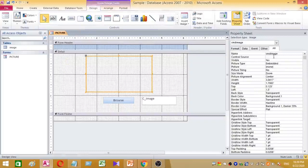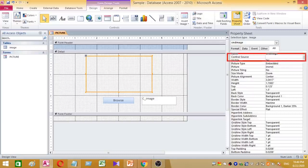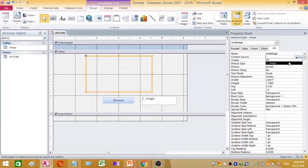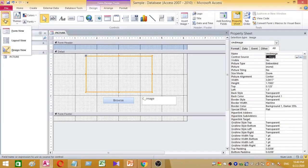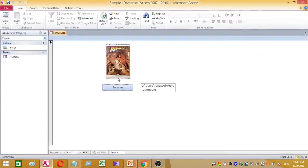I forgot to add the control source for the image frame, so you have to set the image control source to the image column of the design table. Then go back to Form View — yes, now the image is added to the Access form.